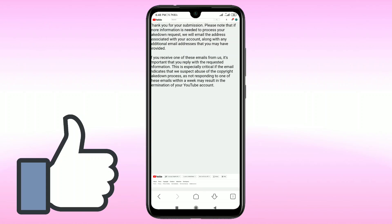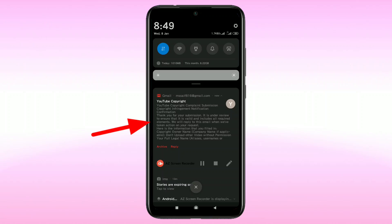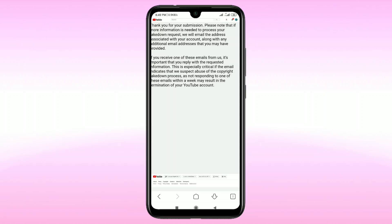Your complaint will be submitted. You'll see: 'Thank you for your submission. If more information is needed to process your takedown request, we will email you.' You will receive an email confirmation — you can see 'YouTube Copyright Campaign Submission' in your inbox. By this process, you can give a copyright strike to another channel that uploaded your video without permission.